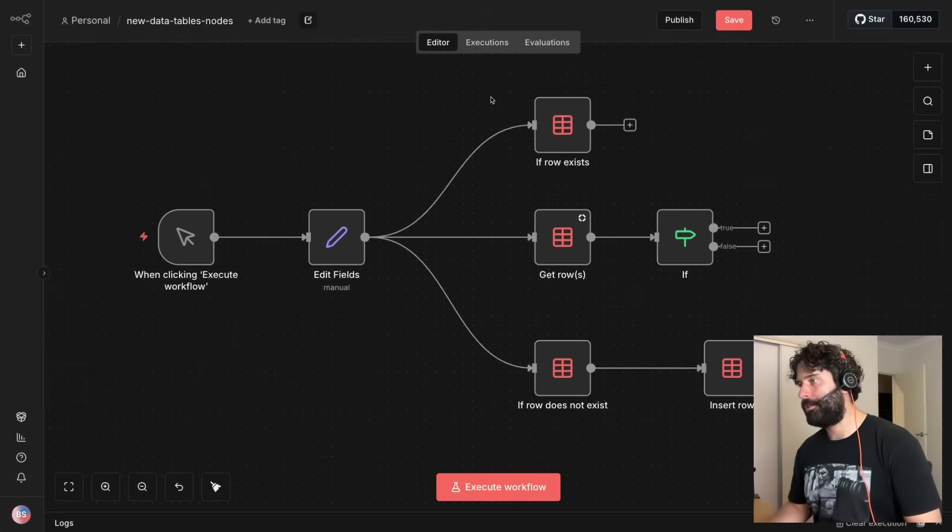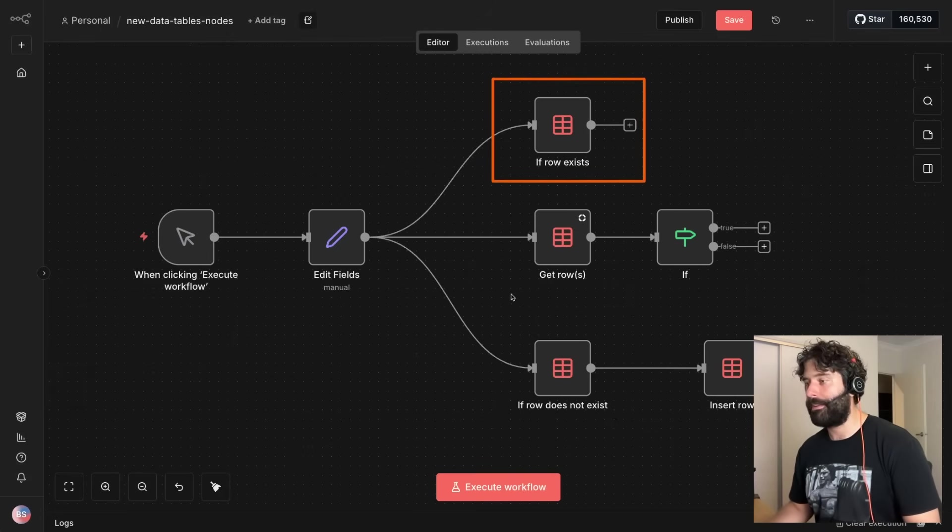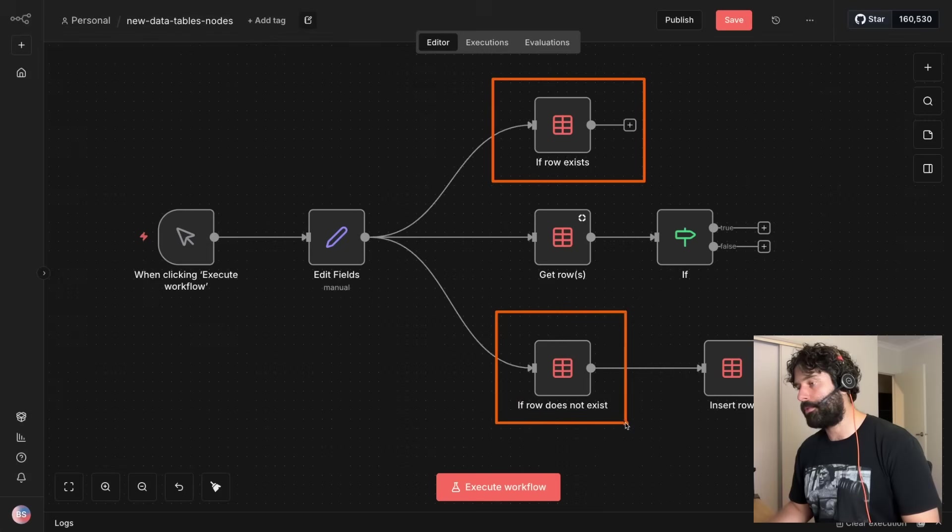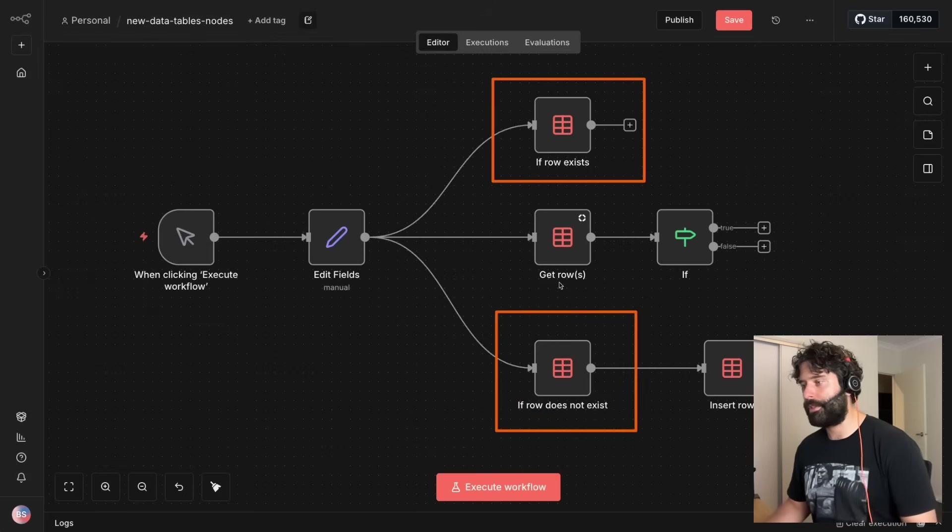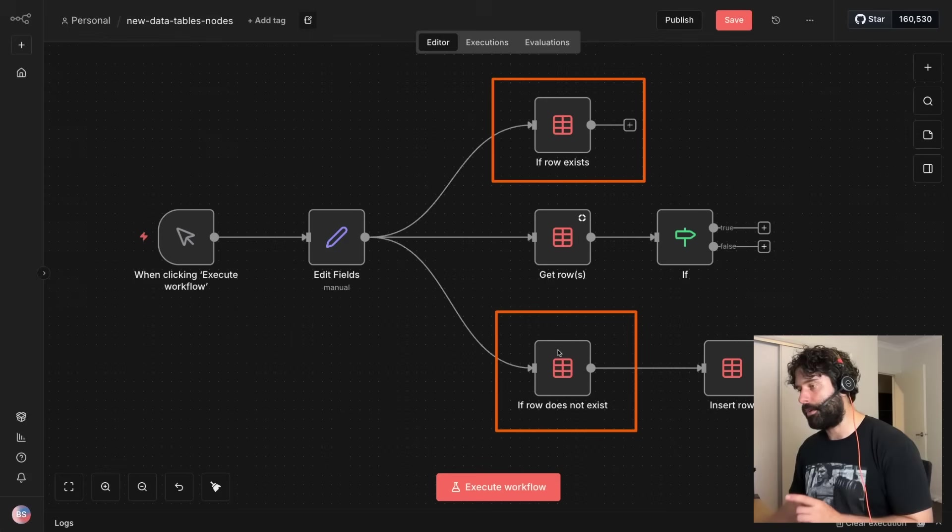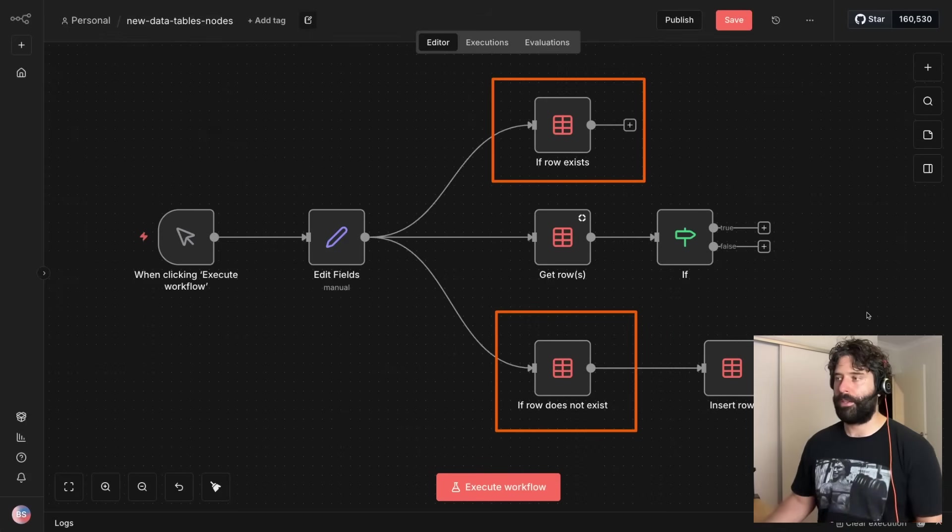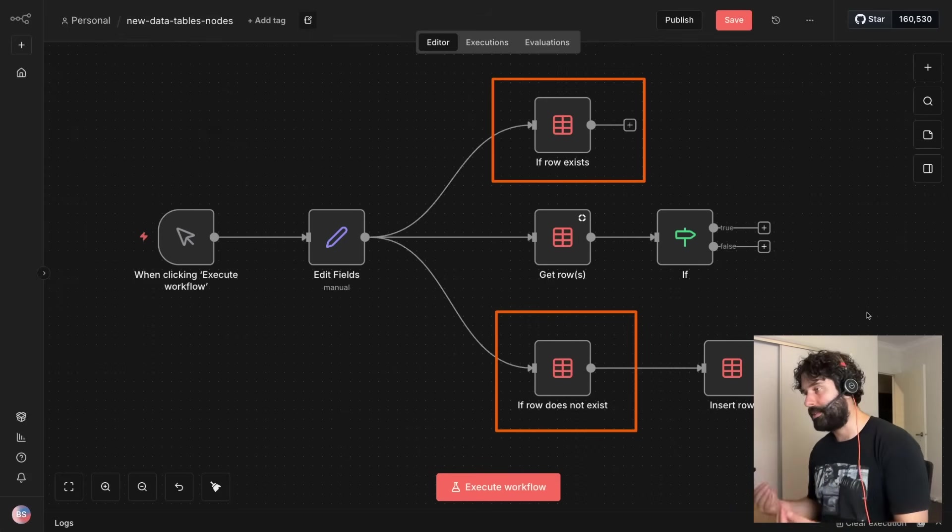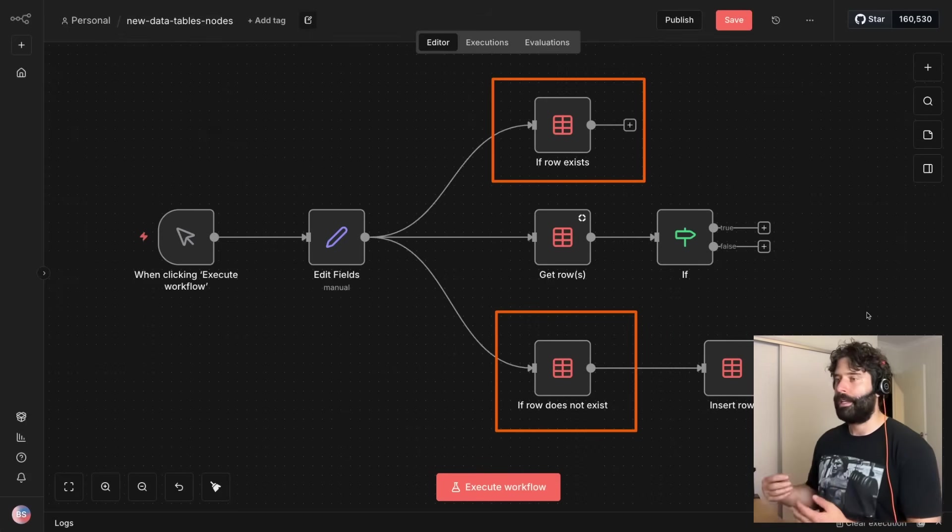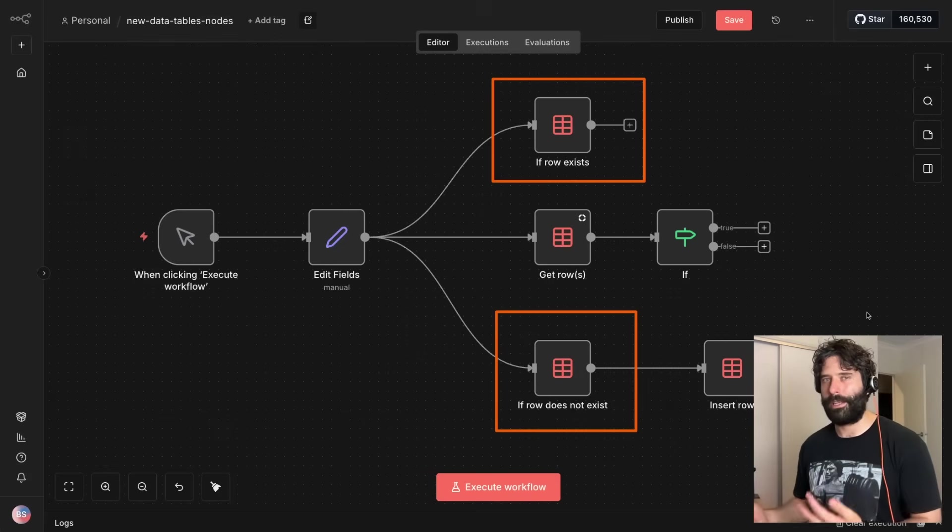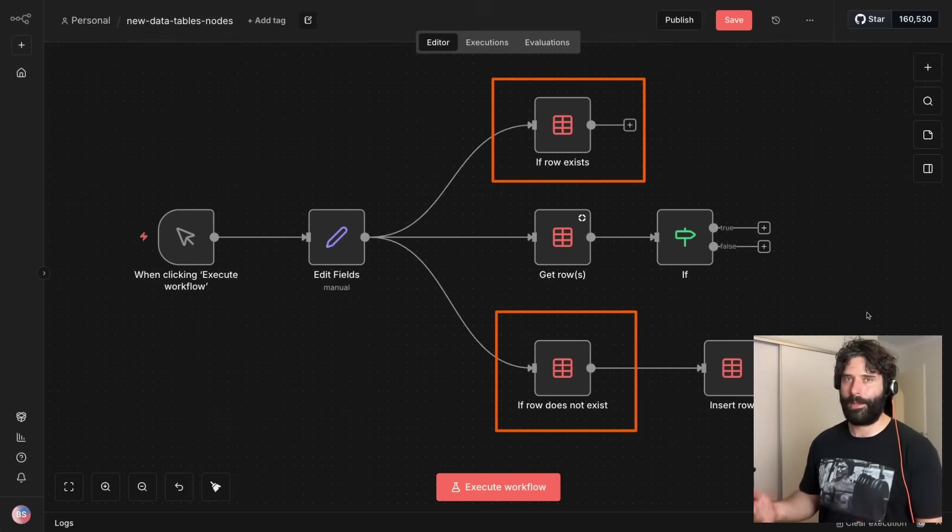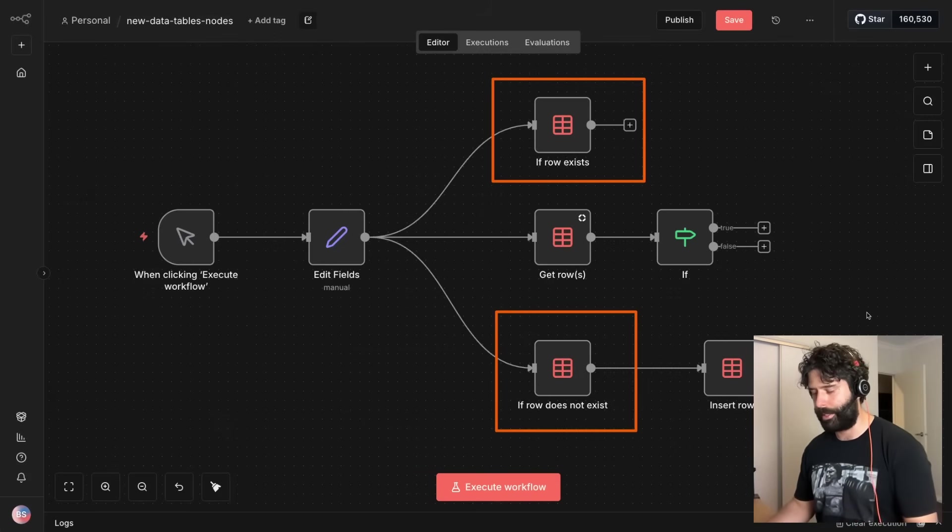So the first set of updates are that we actually have two new operations within the data tables node. We have if row exists and if row does not exist. So I'm going to explain to you what these operations specifically do and how they translate into having a tangible impact on your workflows, like how you can actually use this in something that you're building.